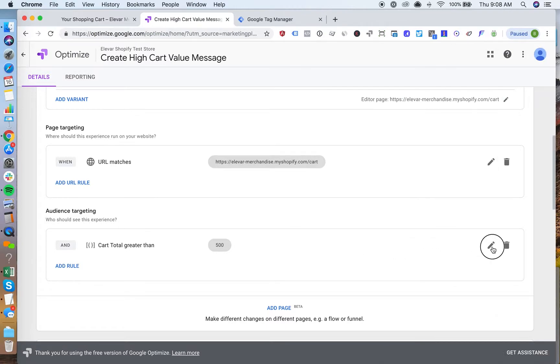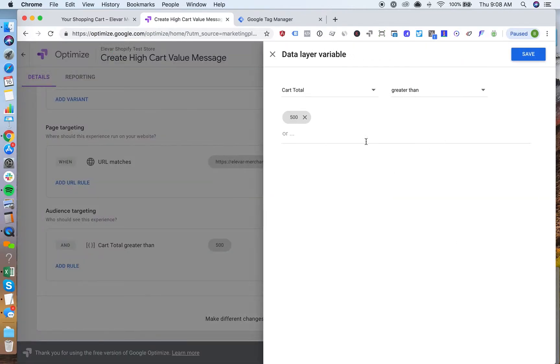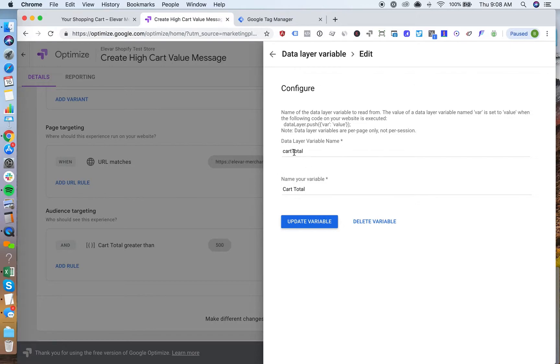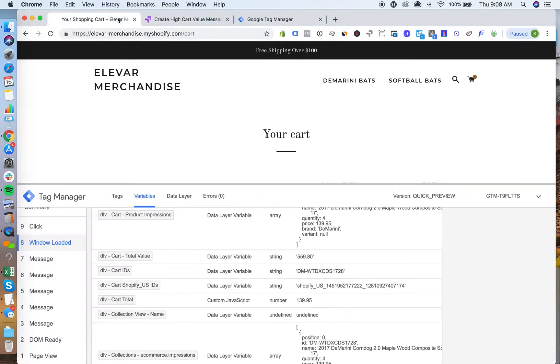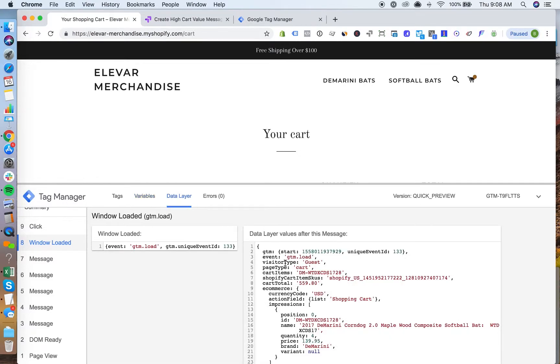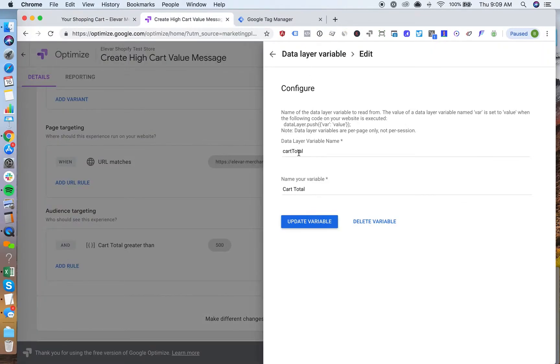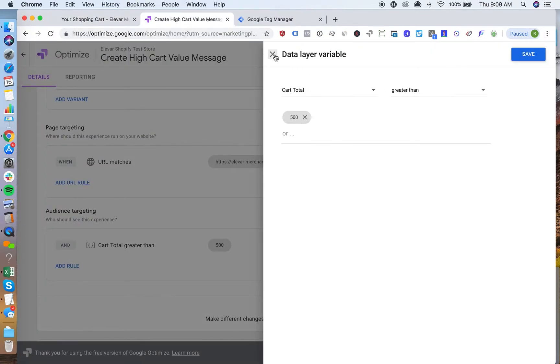The data layer variable that I've created is called cart total. It's pretty simple. The cart total data layer variable name here is exactly what we'd actually see if we go to our data layer. You'll see the cart total data layer variable right here is exactly what we're using in this optimized test. So I've gone ahead and created this cart total.